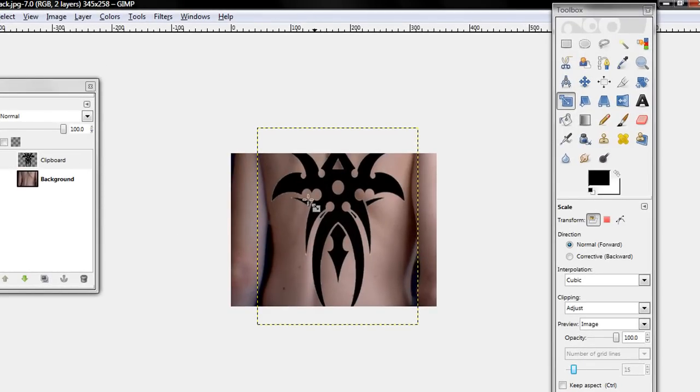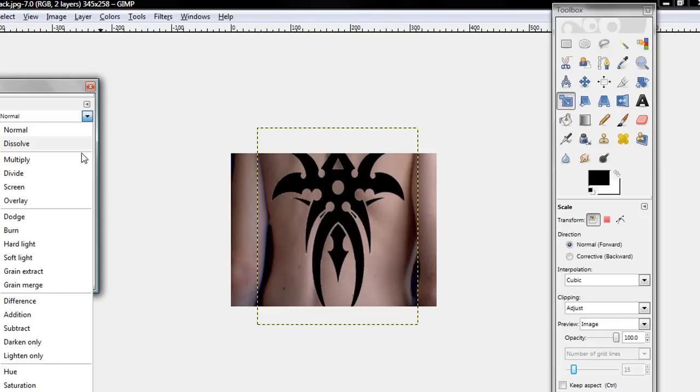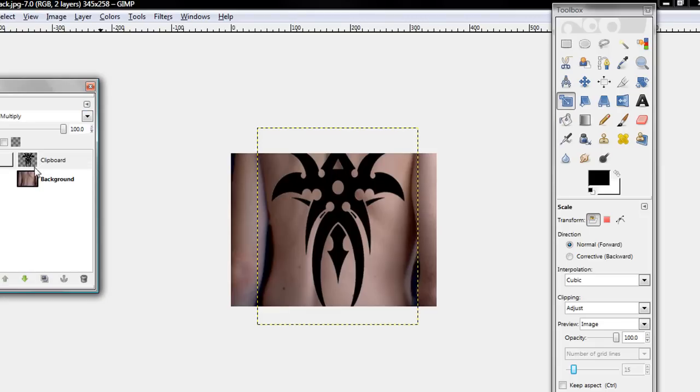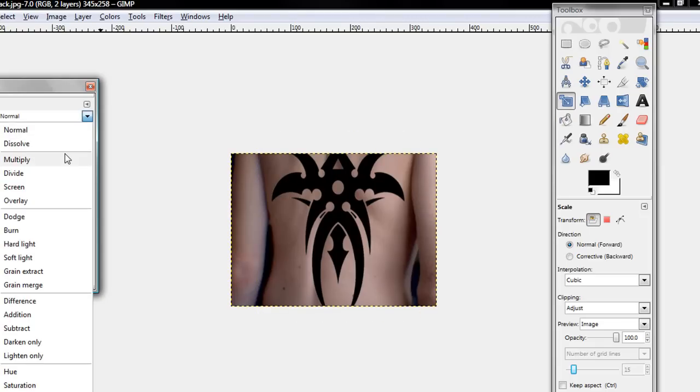Now this is not my back, I just found it on Google. Click the clipboard image layer and set it to Multiply. Do the same with the background image.